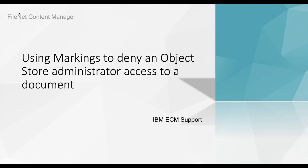We will show an example about how to deny an object store administrator access to a document. In this example, we will create a marking that denies an object store administrator access to a document.